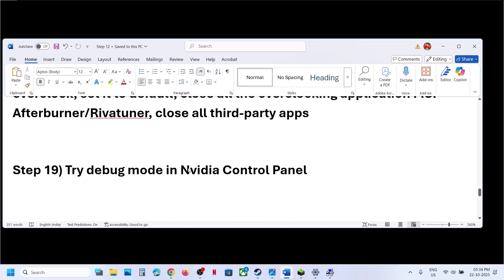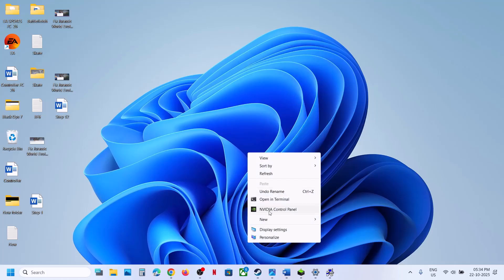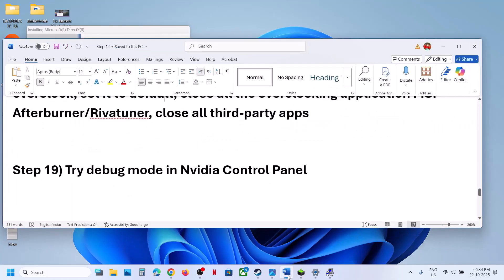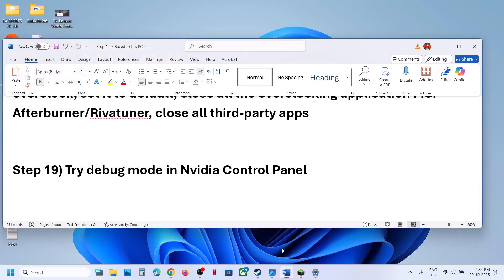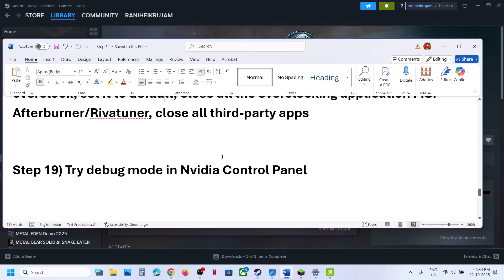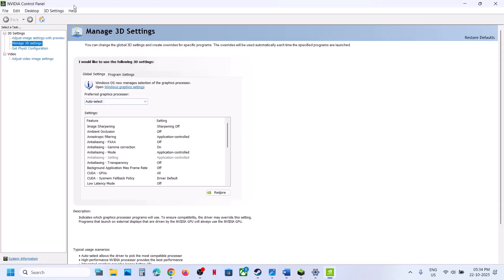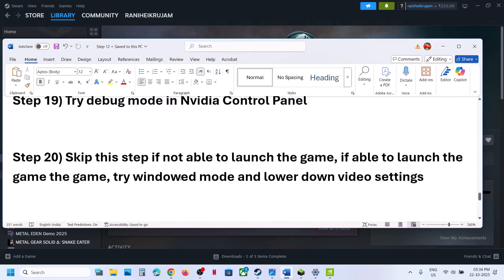The next step is to try Debug Mode in the NVIDIA Control Panel. Go to the desktop, right-click, select Show More Options, then click NVIDIA Control Panel. Once open, go to the Help option and put a check on Debug Mode. Relaunch the game and check.